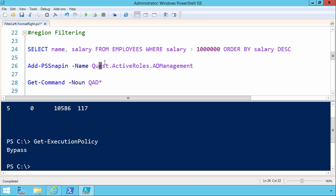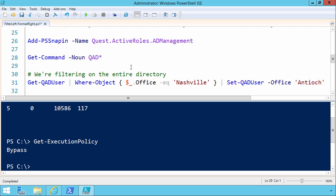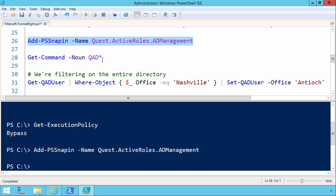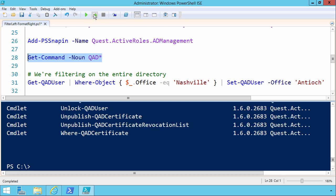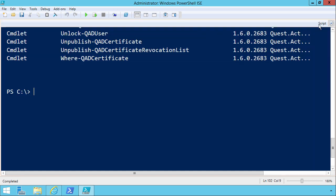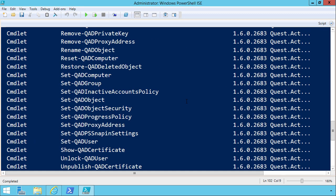As an example, this machine we're on is an Active Directory domain controller, and Dell owns the intellectual property of a series of AD management modules called Quest Active Roles modules, and technically this is an old school snap-in, but anyway, I'm going to select this line to load the Quest Active Roles AD management snap-in into our run space.